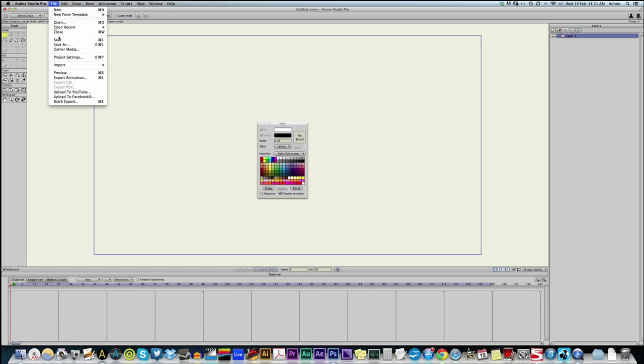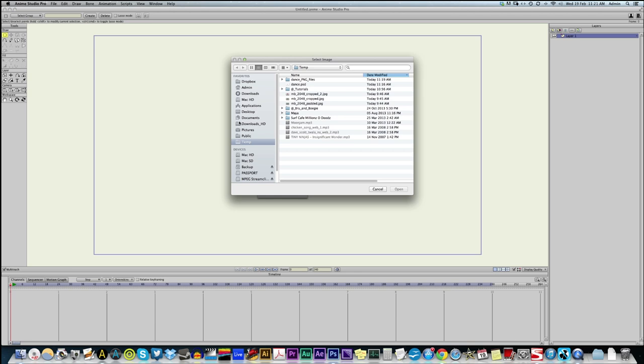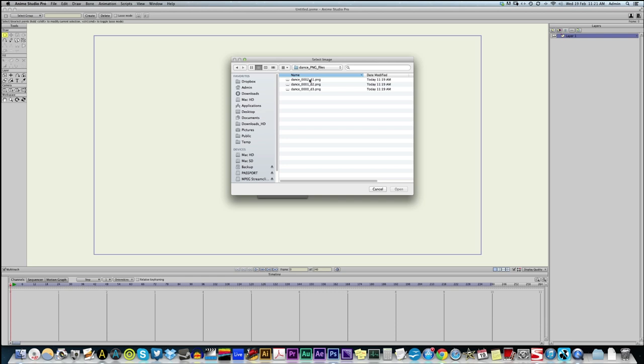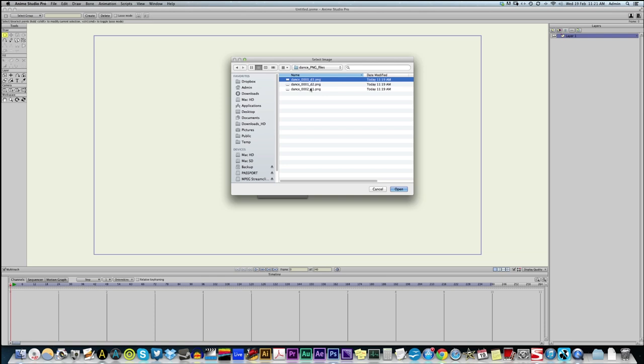Now we're going to import the images we made. So, let's go File Import Image. And let's choose our dance PNG files. And we want to select them in order. So, one, two, and three. In fact, this is just the real best practices thing. But the image you select first is going to be at the bottom of the stack. So, for really large scene files when you've got loads of images and you want them imported in order.